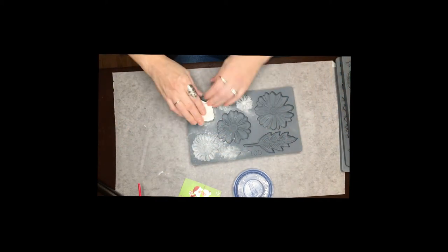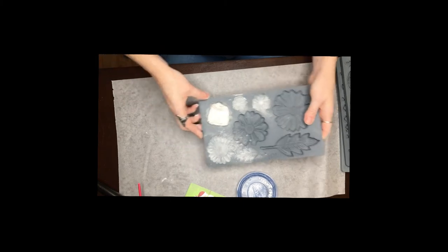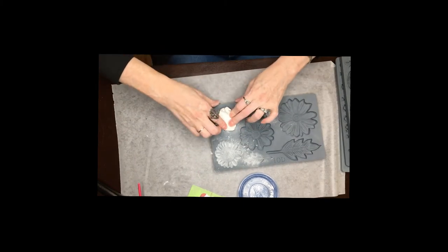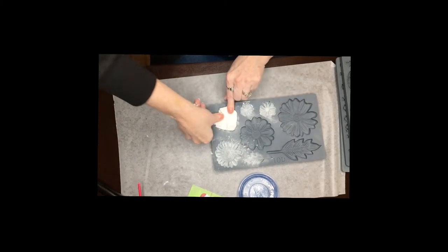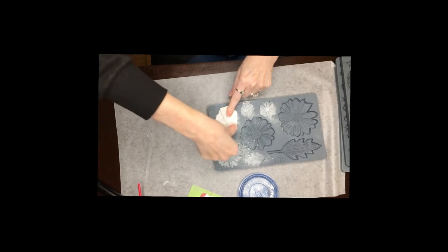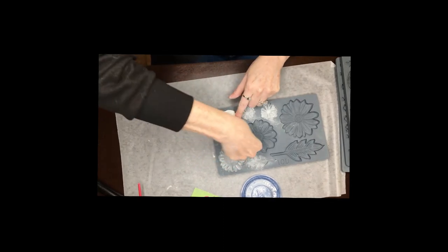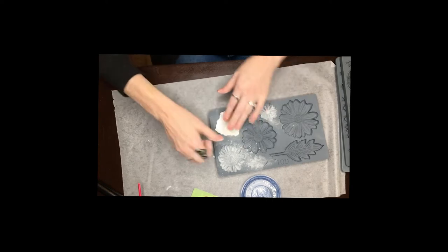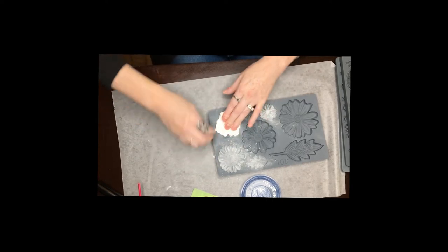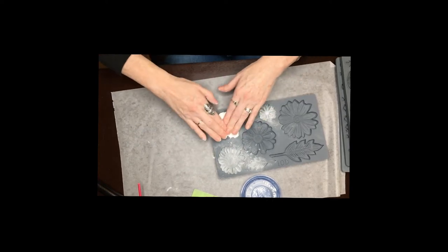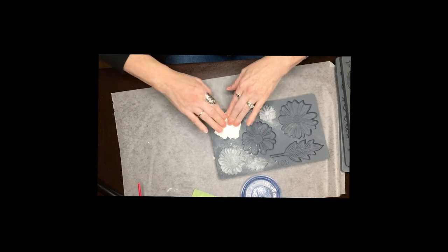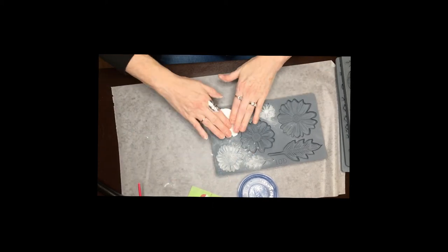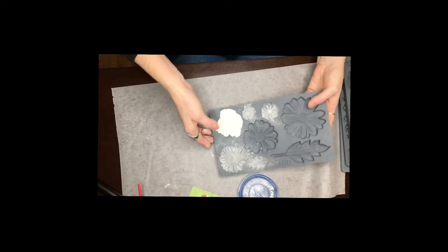So let's do our first flower here and what you do is just kind of set the clay in there and then just start pressing it into the mold. And you want to make sure that you get all the way to the edges and just keep pushing it down until you feel like you've got it well set in there.